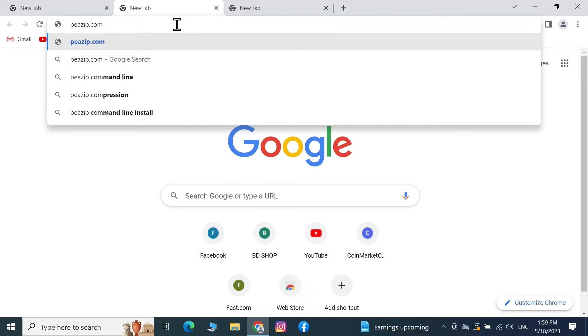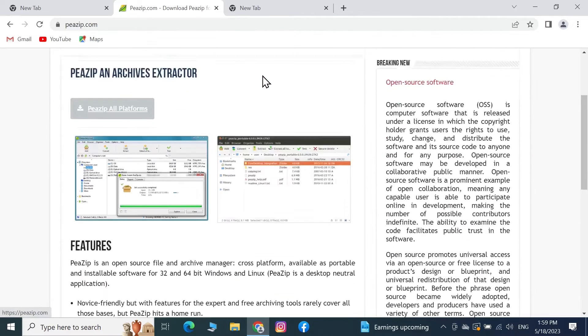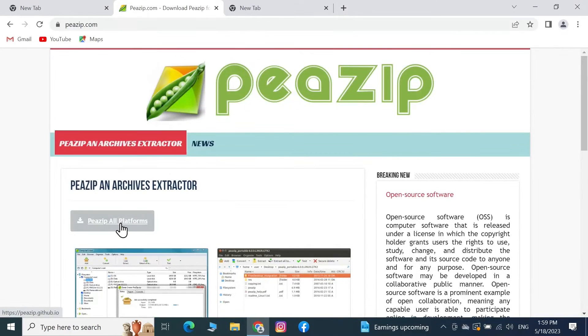pzip.com and then press Enter from your keyboard. Now from here click on PeaZip all platforms.